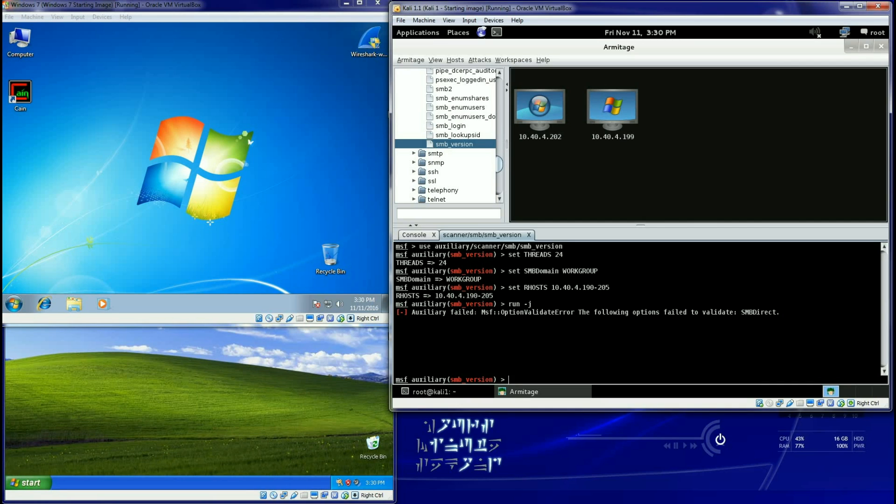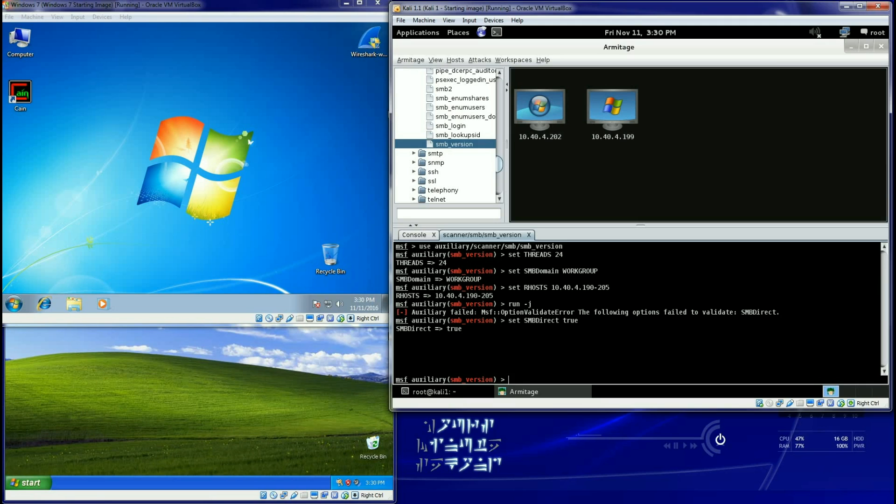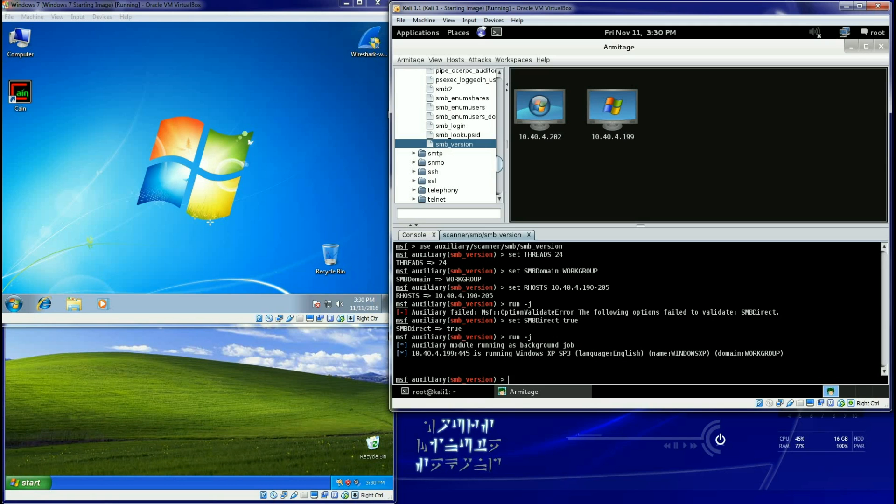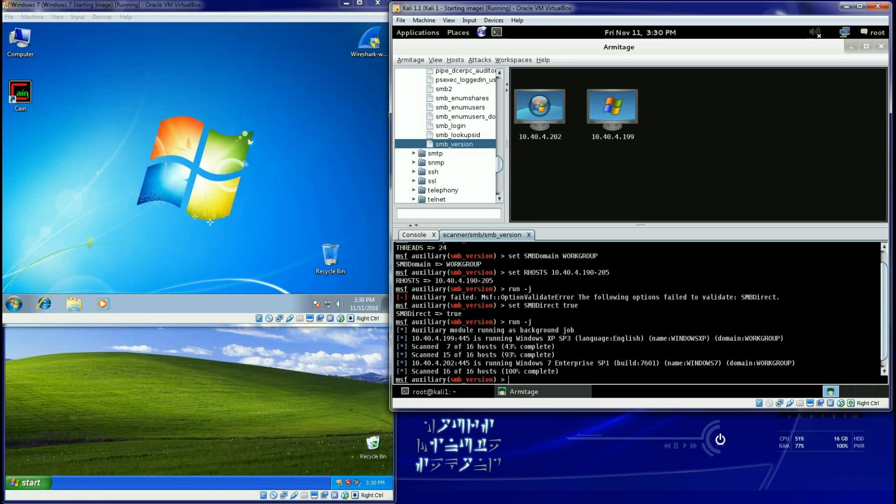It's supposed to be set to true but for some reason inside of here it will fail. Well I can just change it if I go down here to the bottom and if I type in just set SMB direct true. Now just pass another option to it and now I can tell it to just go ahead and run.